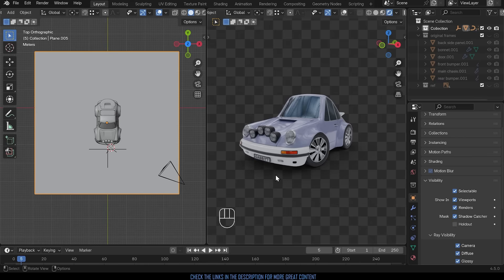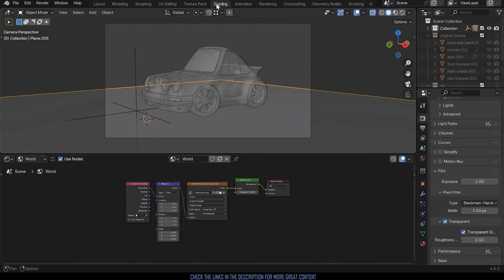Now we can just see the shadow. The important thing to remember with this is that the color of this plane does affect the color of the car so you might need to go across to the shading workspace.